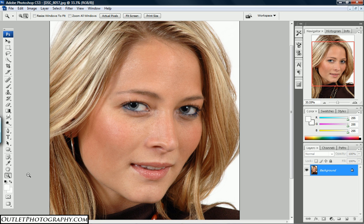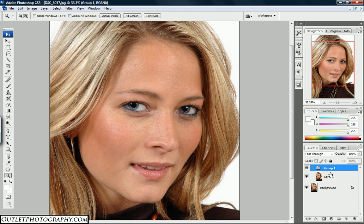Here is a short Photoshop tutorial on airbrushing an image. First, we're going to start out by adding a new layer — we do that with Ctrl+J — and then Ctrl+G to add a group. We're going to keep these at their defaults, which are Layer 1 and Group 1, and then we go to Layer 1.